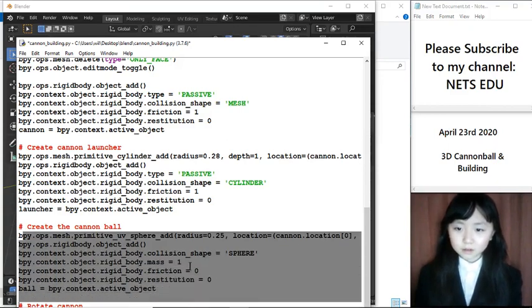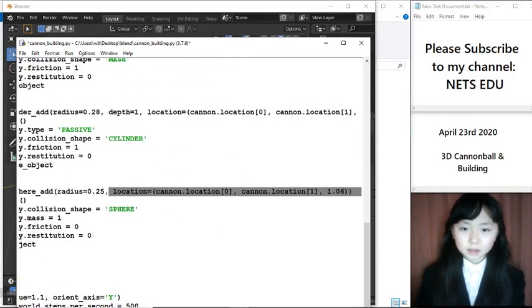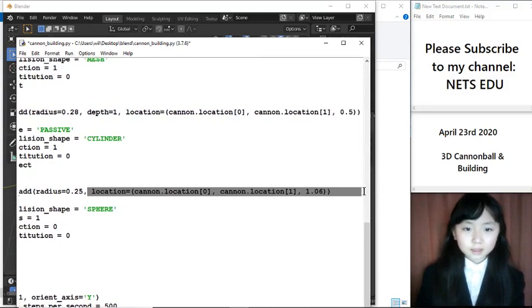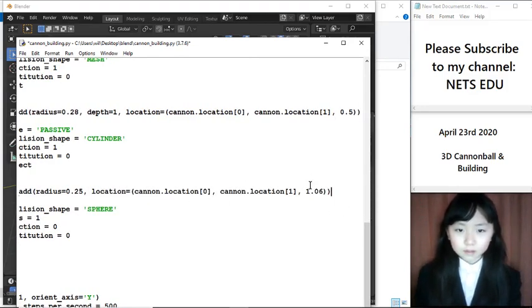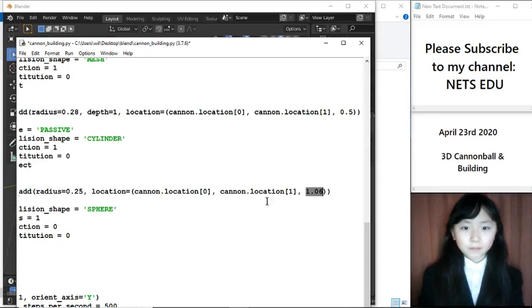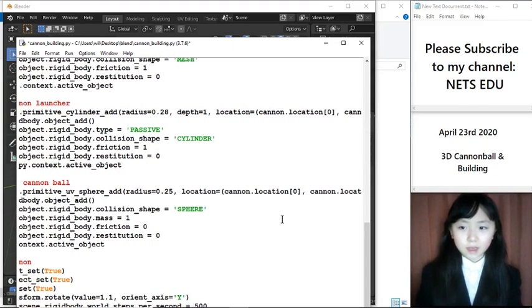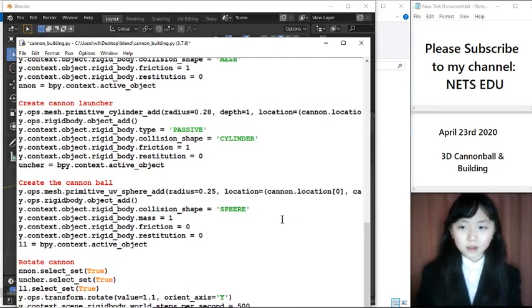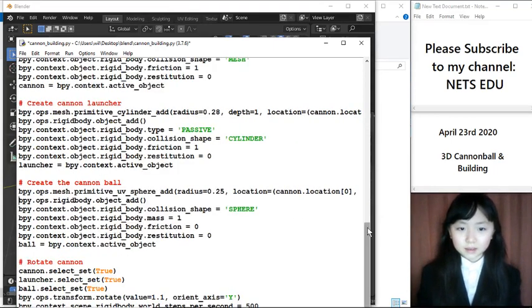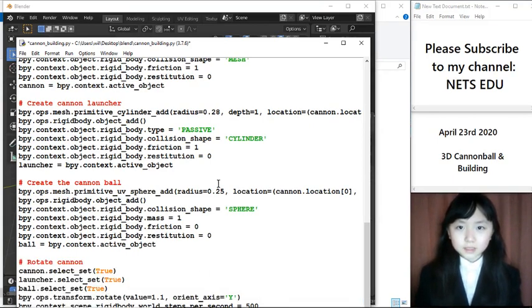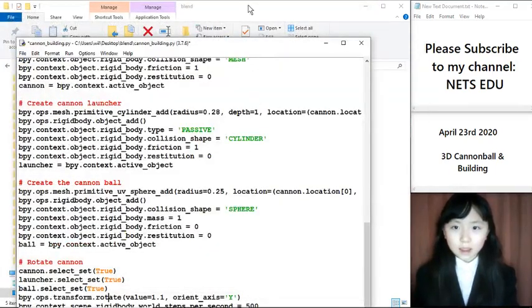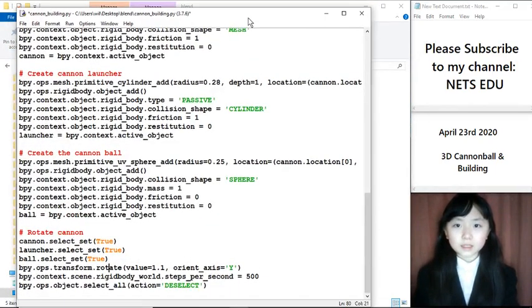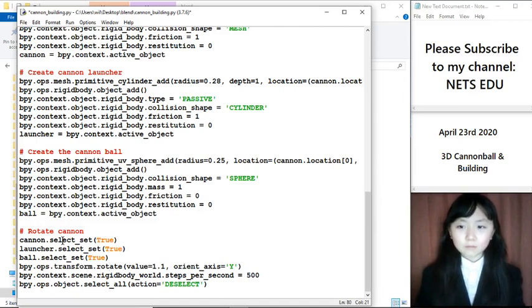So, here I have the cannonball. I choose the radius. The location is a cannon location, except for this coordinate, the Z coordinate, where I lifted the ball up a bit so that it will not be too inside of that cannon launcher. An explosion will be too big. After the ball is inside, after the ball is inside of that cannon, I rotate the cannon.